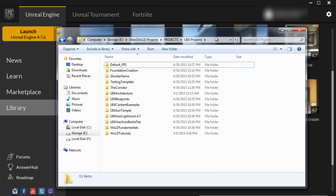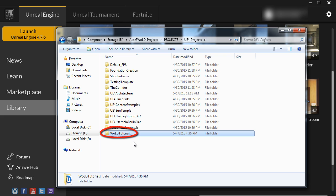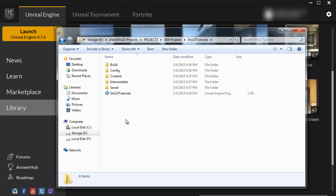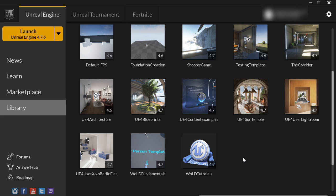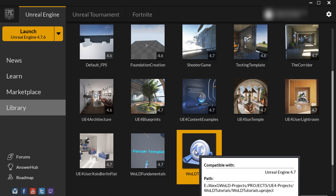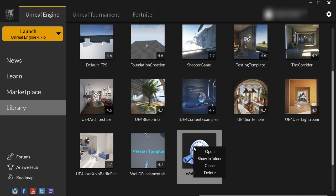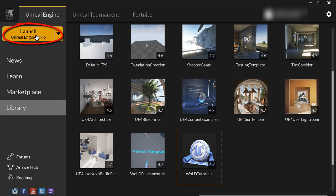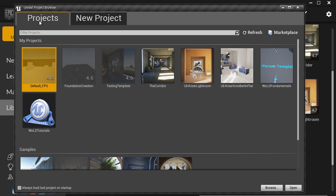Inside the Unreal Engine Launcher under Library in the My Projects section, your project will now show up. If you navigate to the directory where you stored your project, you'll find a folder with all of the associated content. Any time you open the Unreal Engine Launcher and want to work on your project, simply go to your My Projects section and launch it by double-clicking the icon or choosing right-click and Open. You can also use the Launch icon at the top left and open your project using the Unreal Project Browser.